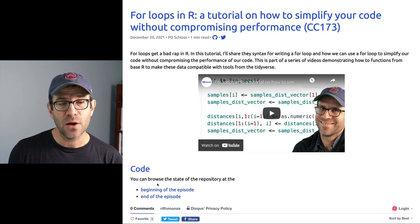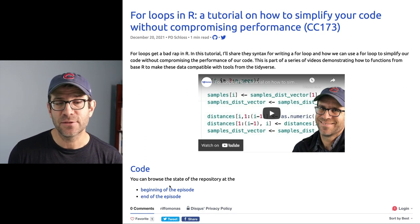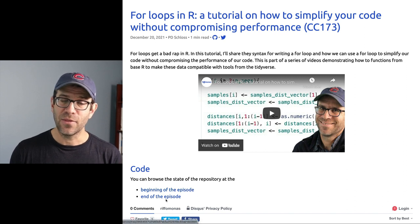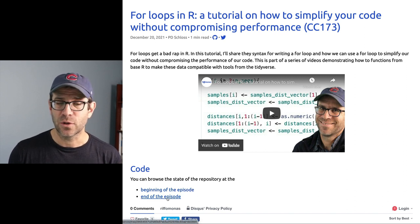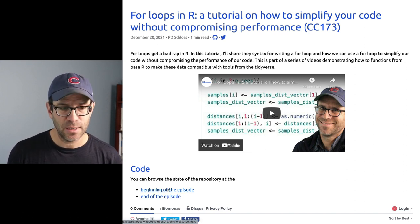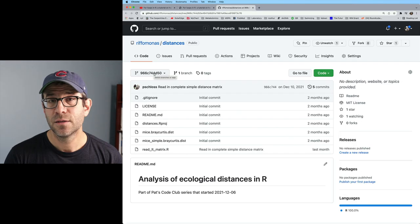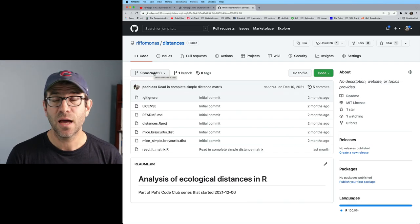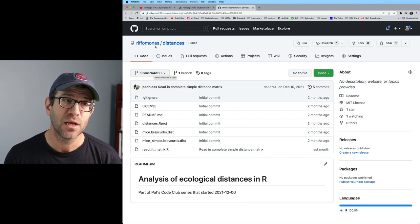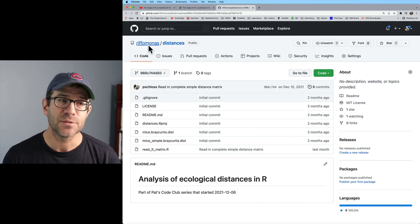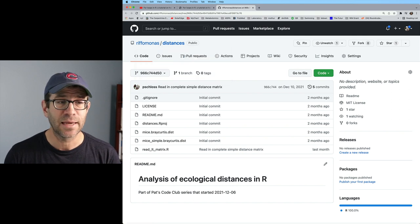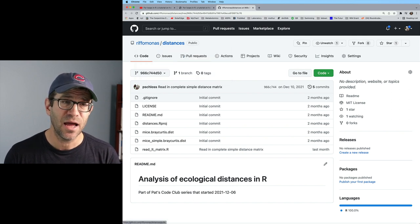And so it says you can browse the state of the repository at the beginning of the episode and the end of the repository. So let's go ahead and look at the beginning of the episode. So this is the GitHub page for the distances project that I have as part of the overall Riffomonas account here on GitHub.